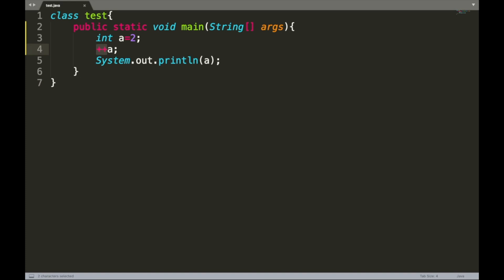Adding plus plus before your variable is called the prefix increment operator, and if we add plus plus after our variable it is called the postfix increment operator.